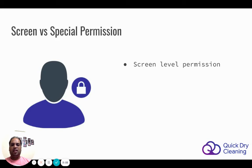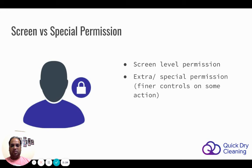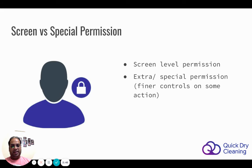The second type of permission is extra or special permissions. These provide finer controls. For example, someone may have screen-level permission for order reports, but there may be certain controls on that screen — in the form of buttons or links. These special permissions can be controlled using extra permissions.